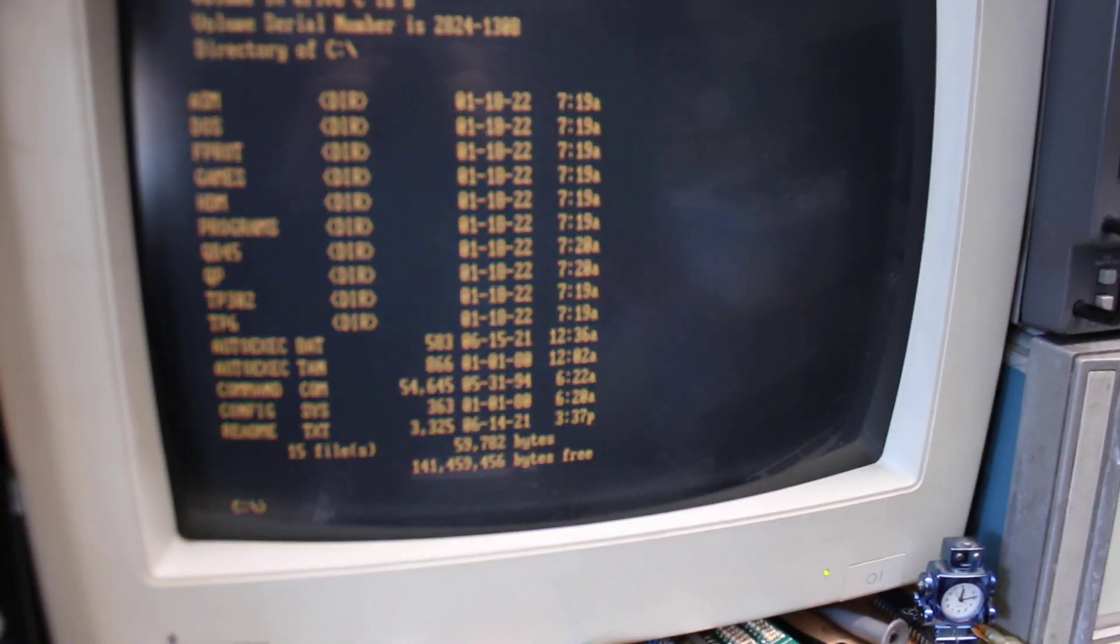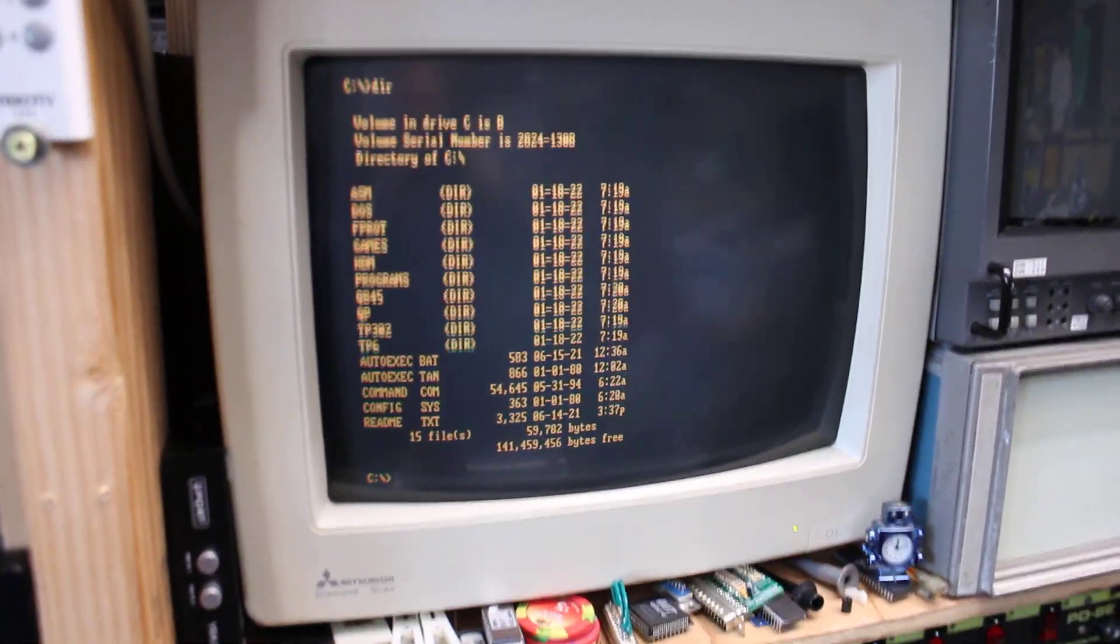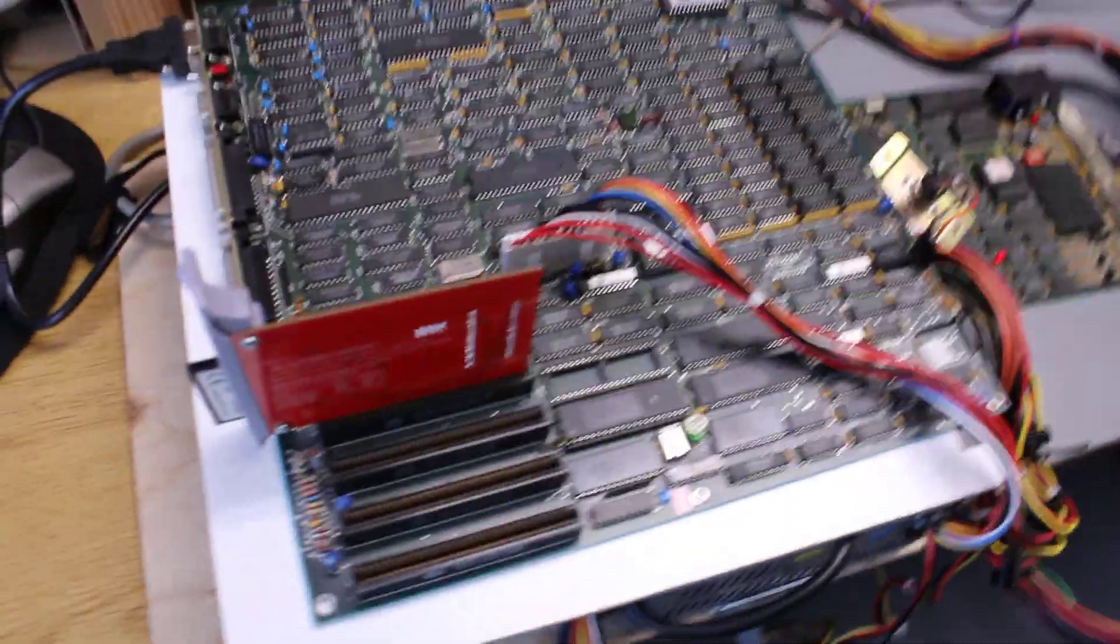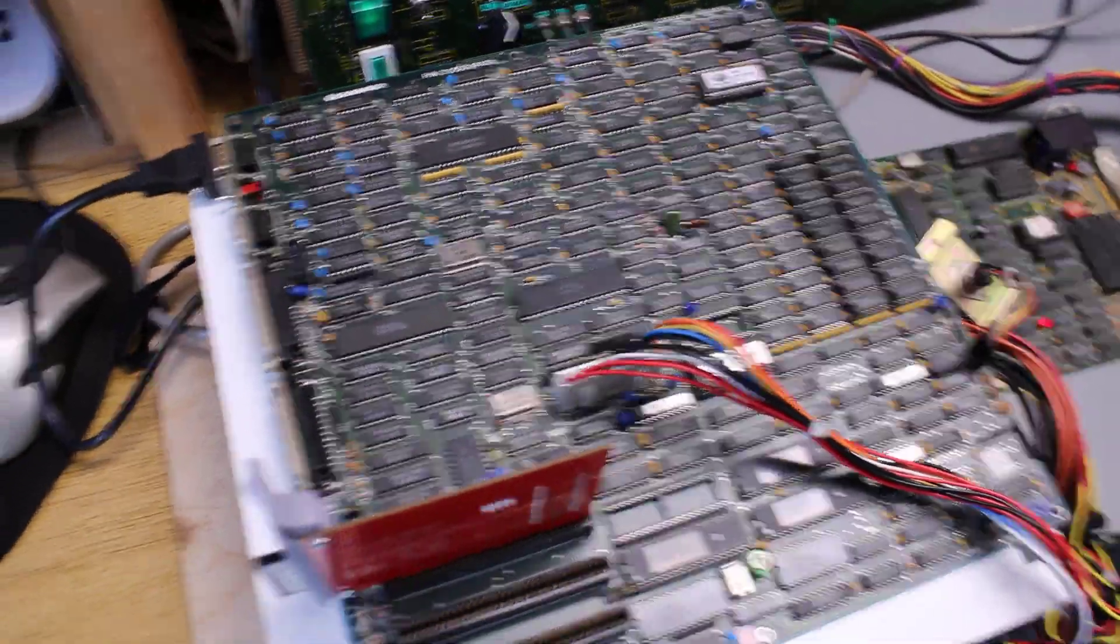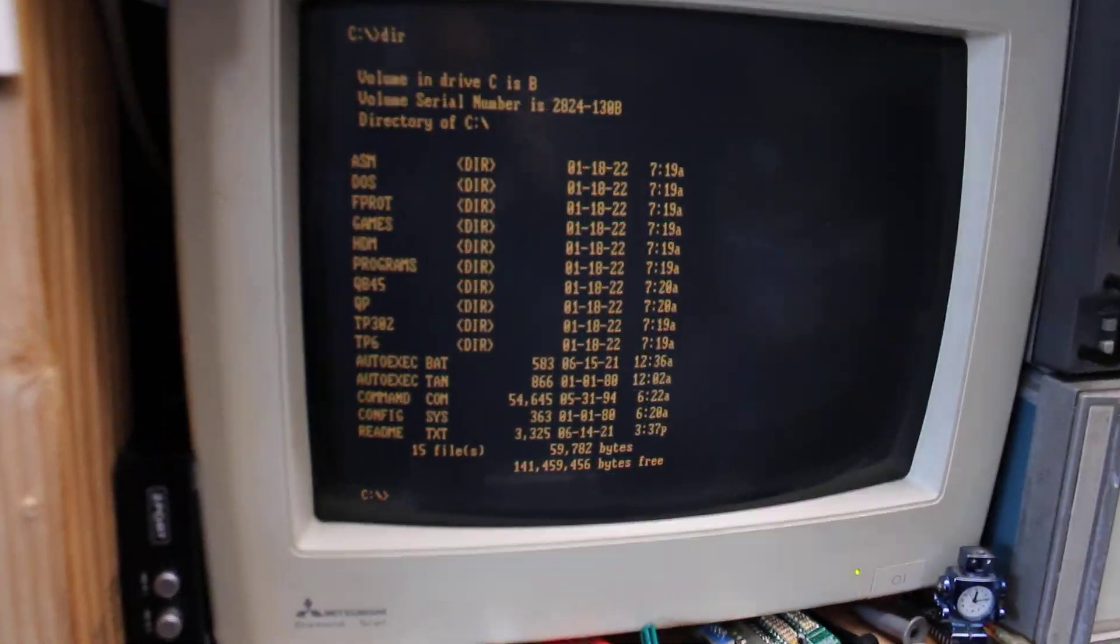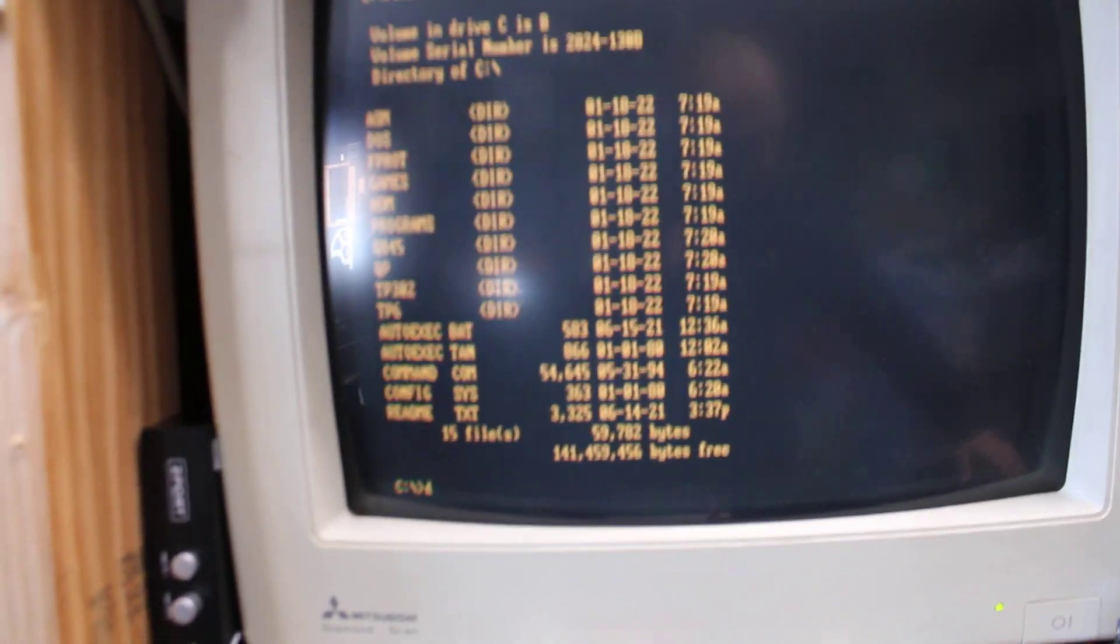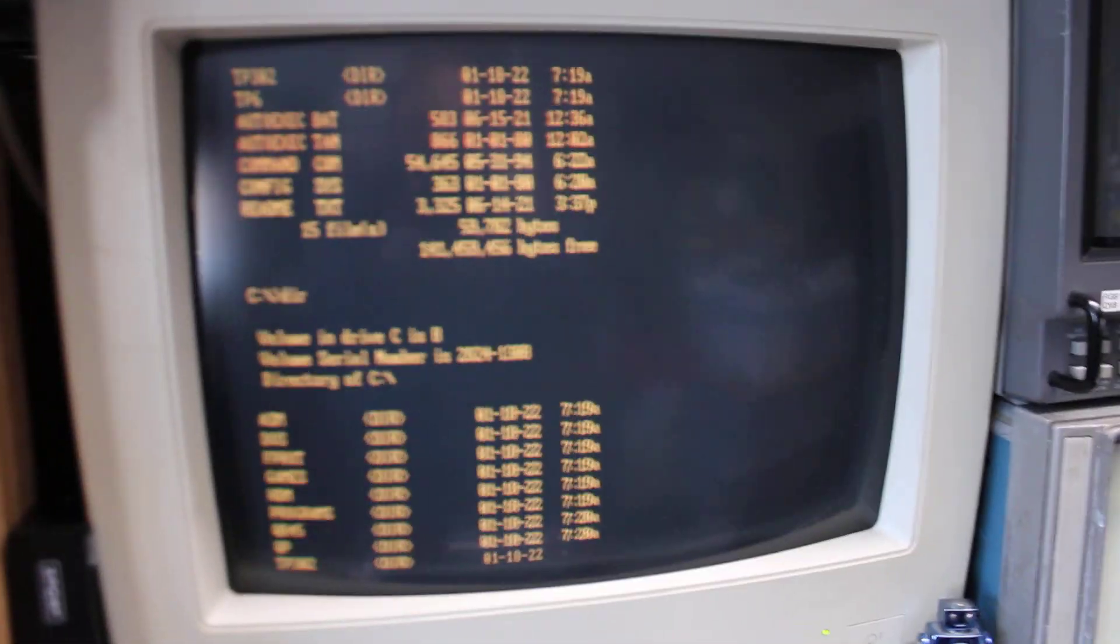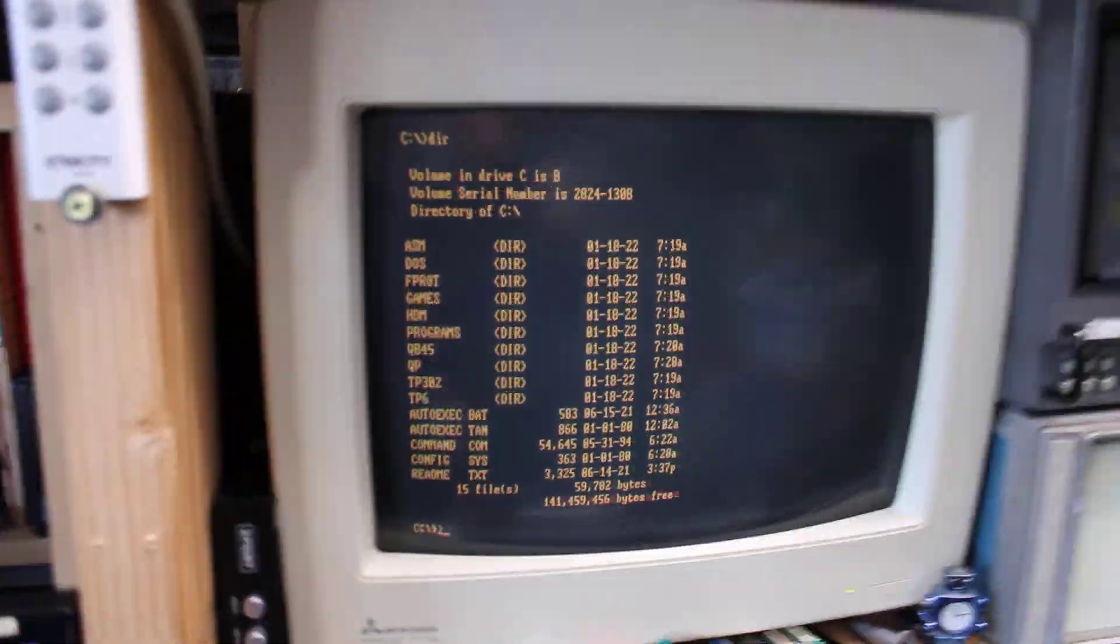Right now this is in MDA mode or Hercules mode. I have an old XT Class Deu Model M running out of the mono port and that gives me good old amber display.